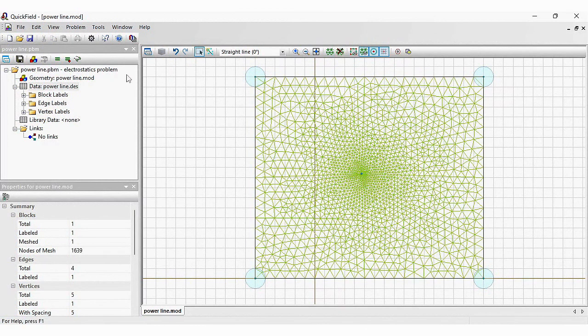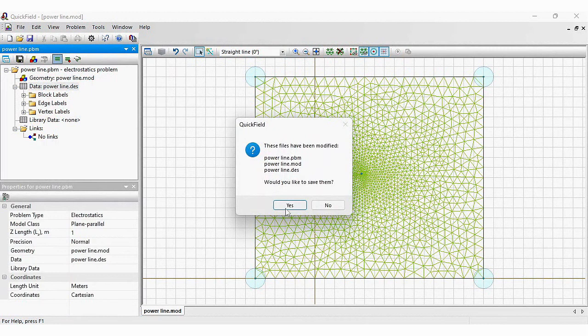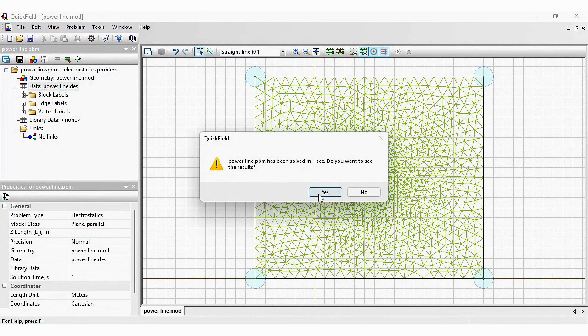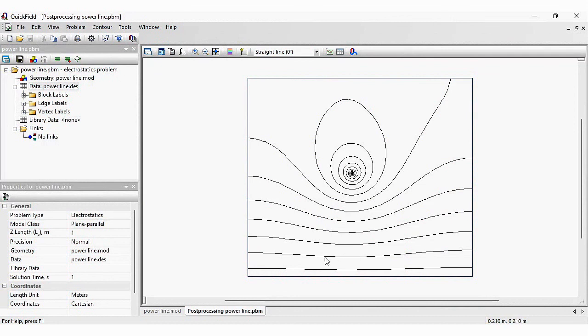Here you can see the electric field distribution around the high voltage conductor placed above the Earth's surface.